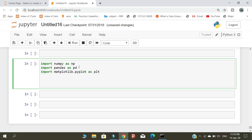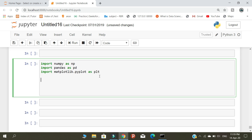The second library is pandas, which we use to read our CSV files. The third library is for visualizing our result. After importing the three libraries, we need to read the CSV file.